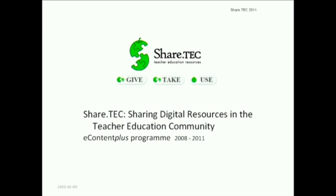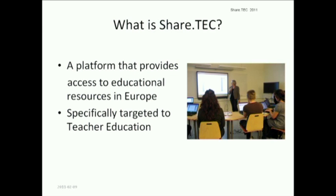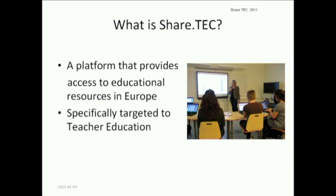We have about 26,000 resources at the moment. ShareTech means sharing digital resources in the teaching education community. And this is a three-year project co-funded by the European Community's eContentPlus program. ShareTech is devoted to improve a stronger digital culture in the teacher education field in Europe and to support the development of European perspective.